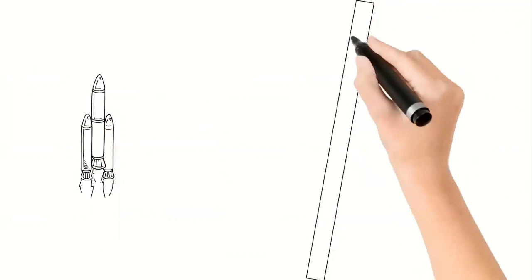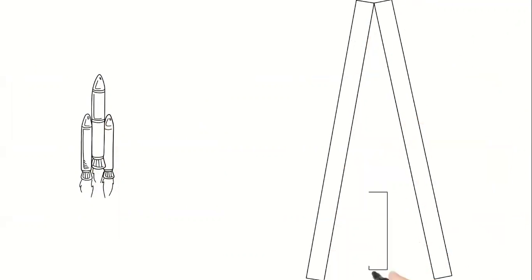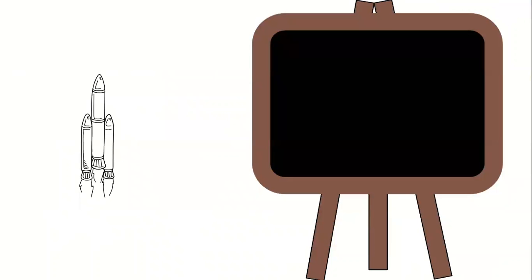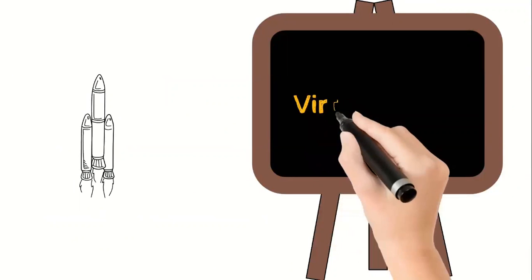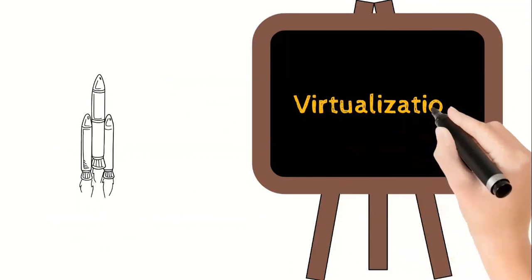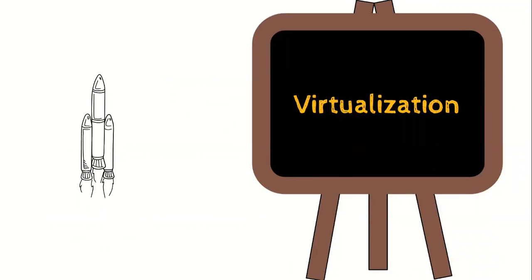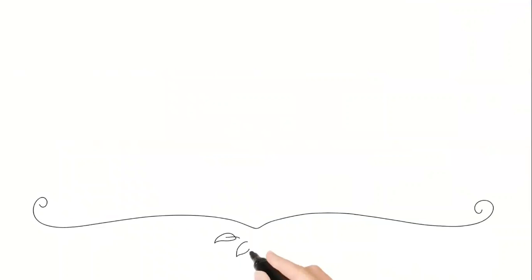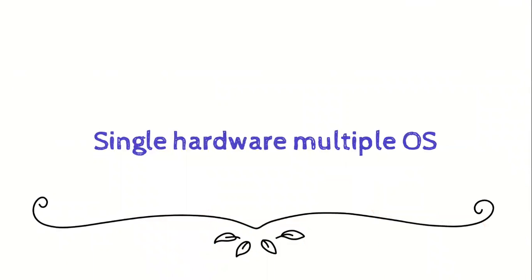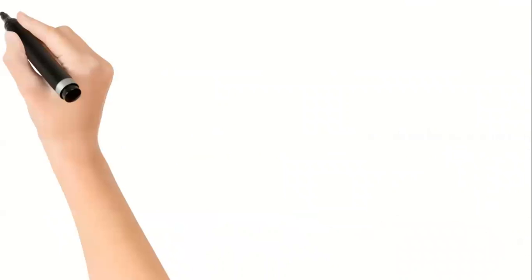Then there came a boost to IT technology with the rise of virtualization. It actually changed the game for the hardware vendors. Now you don't need the same amount of hardware for your operating system. Instead, you can virtualize your hardware.